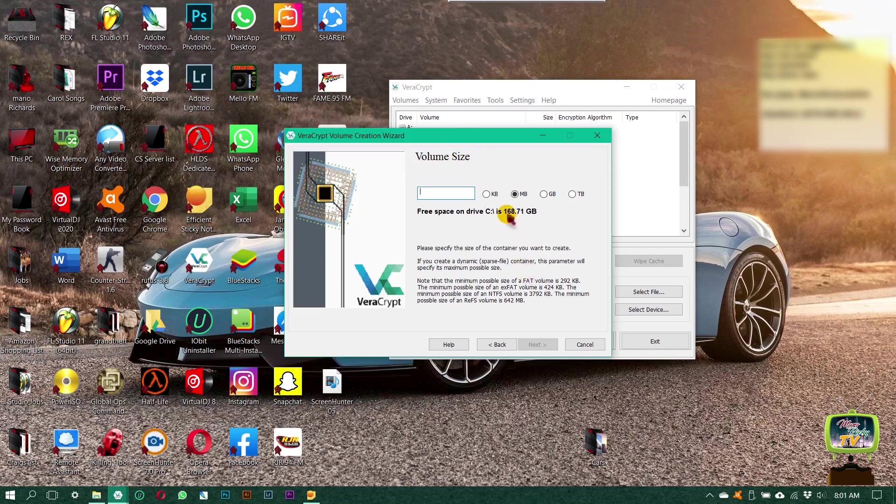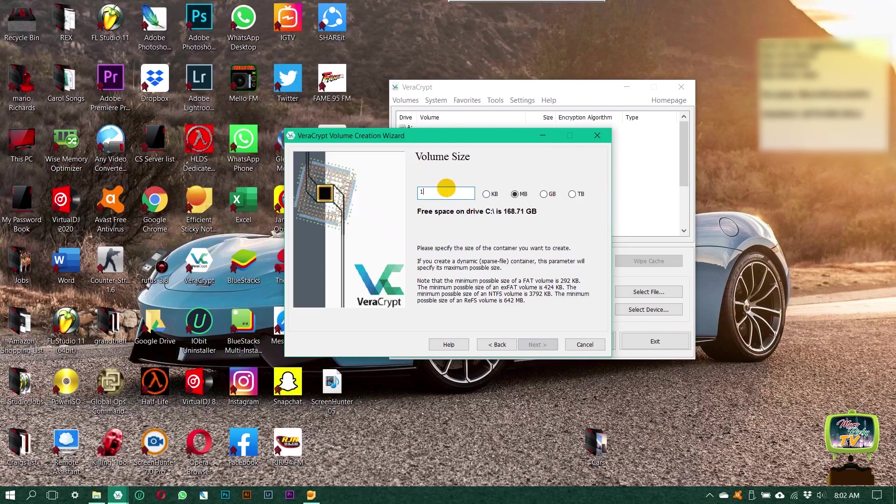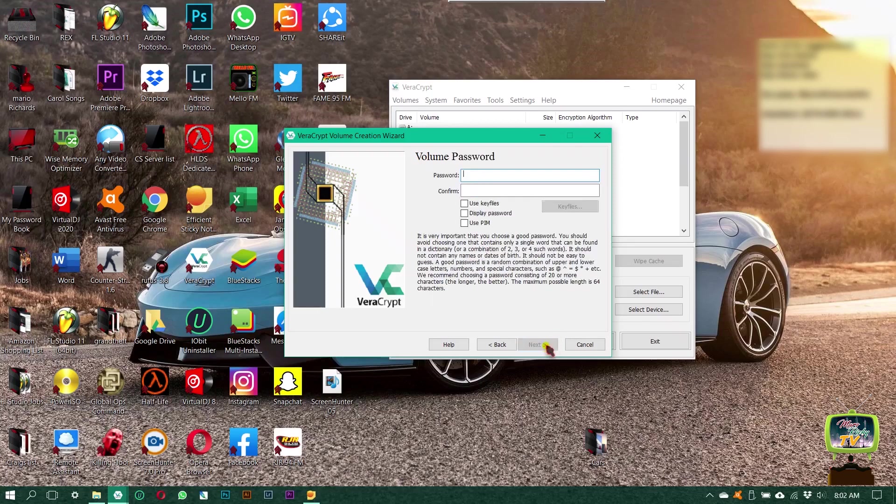Then they're going to ask you the volume size. It depends on the size of your folder. I'm going to use one gig, so it's depending on your folder size. Then I'm going to click next.